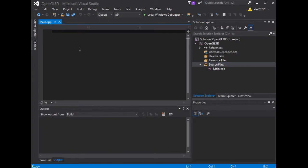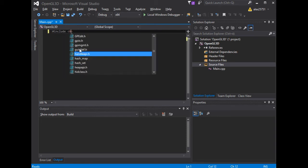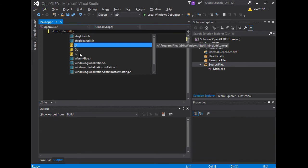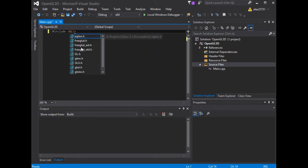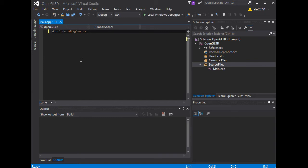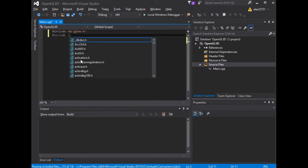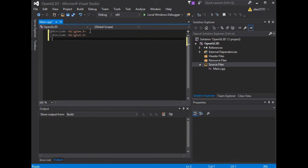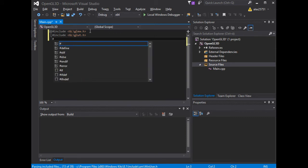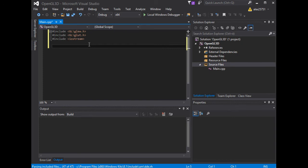We continue using include directive for glut and glue library. We want to use Iostream.